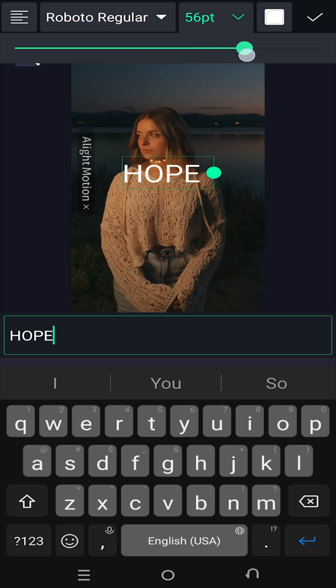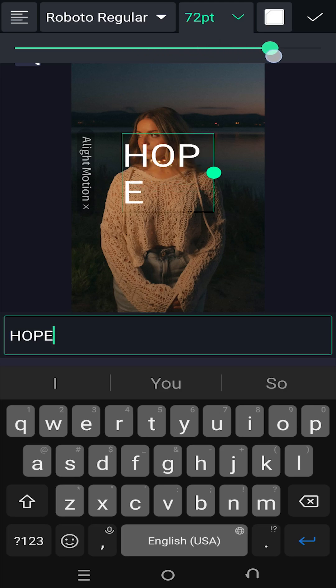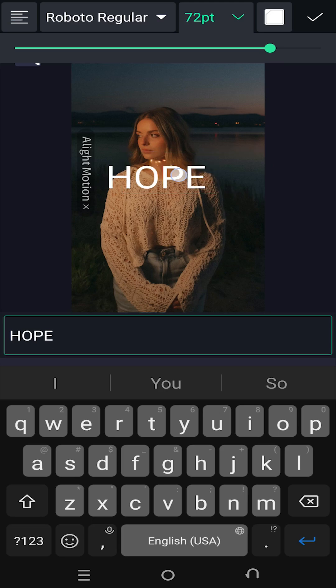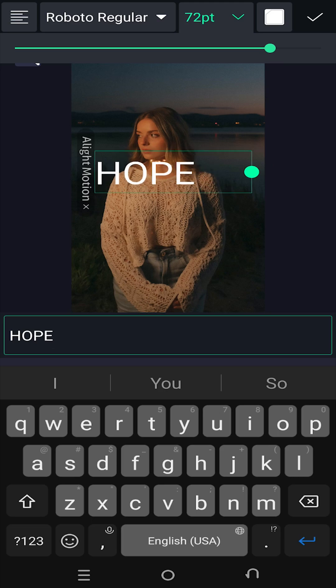Move the slider to increase or decrease the size of the text. If the text size is too large and goes into multiple lines, tap on the green dot, hold and drag to increase the text area.